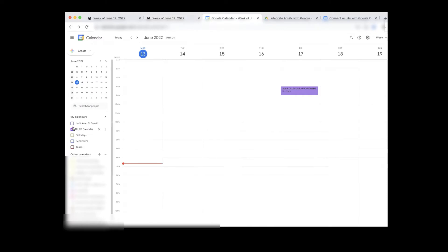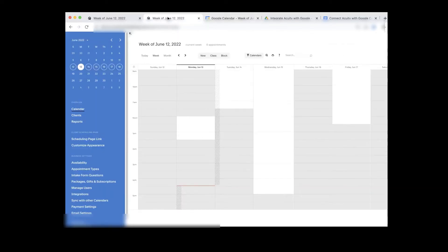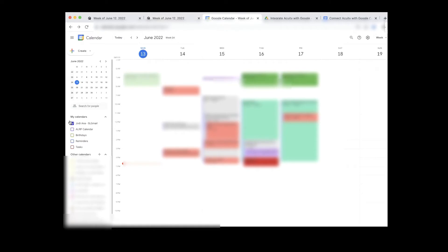My main Google calendar is Jodiana SL Gmail. Now how do I find my main Acuity calendar name? In the Acuity scheduling system you can have more than one calendar, and I need to know which one to integrate Google with. In order to find that, click on Calendar and select the little funnel to show all calendars — it will tell you your calendar names. I have two calendars; I'm going to use Fast Action Calendar as my main Acuity calendar. So I want Fast Action Calendar to integrate and speak to Jodiana SL Gmail.